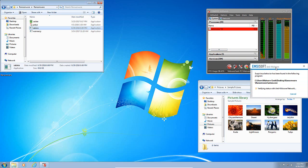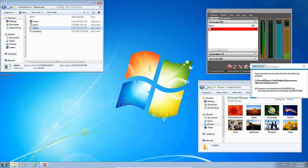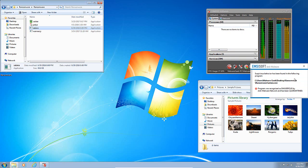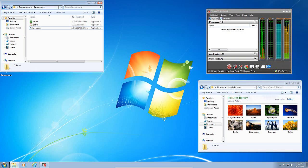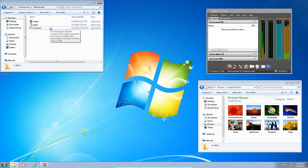Emsisoft has popped up. Suspicious behavior has been found in the following program and is recognized as dangerous by the anti-malware network. And once again, it is gone. Out of here.